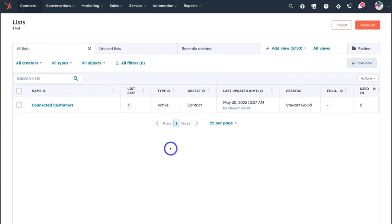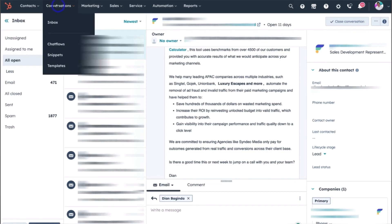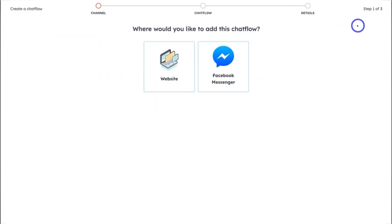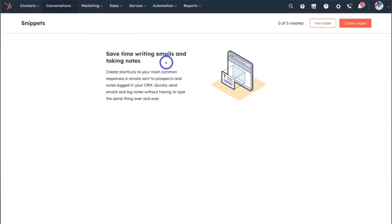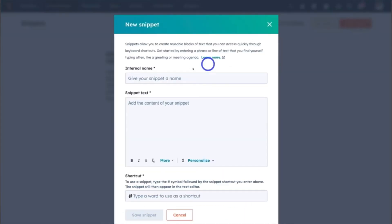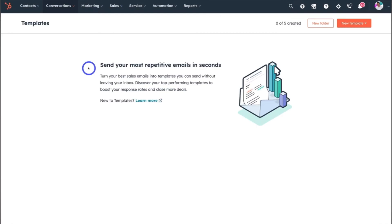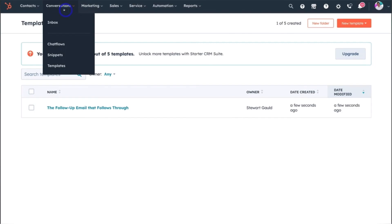If we're talking about HubSpot CRM, it is a popular choice for businesses looking to manage their customer relationships effectively. It is known for its ease of use and intuitive interface, making it accessible for users of all skill levels. HubSpot CRM offers a comprehensive set of features including contact and deal management, email tracking and pipeline management. One of its standout features is its seamless integration with the broader HubSpot platform, which includes marketing, sales and service hubs, allowing for a unified approach to customer relationship management. HubSpot CRM is also highly scalable, making it suitable for businesses ranging from startups to large enterprises.